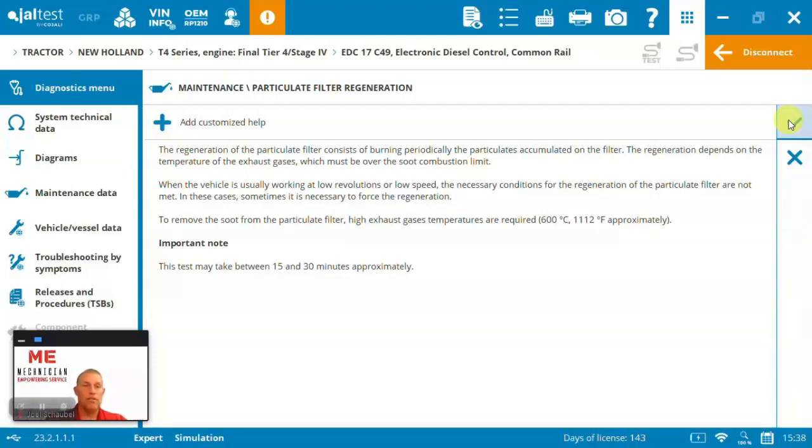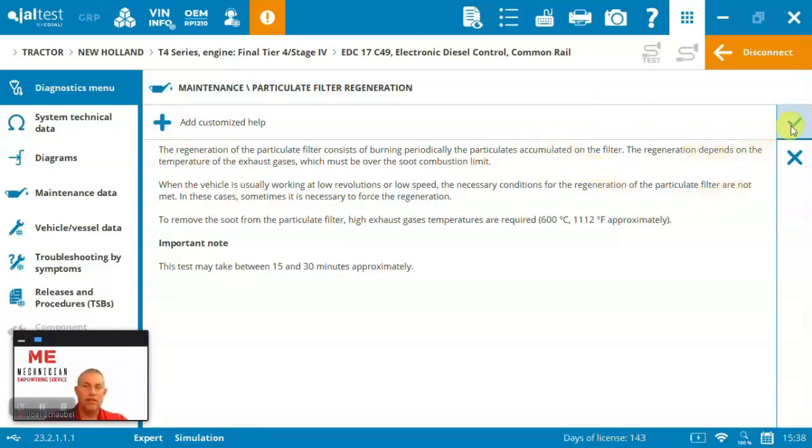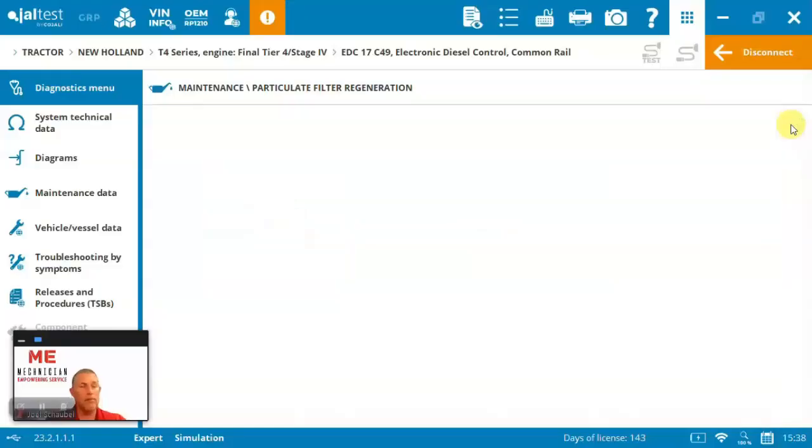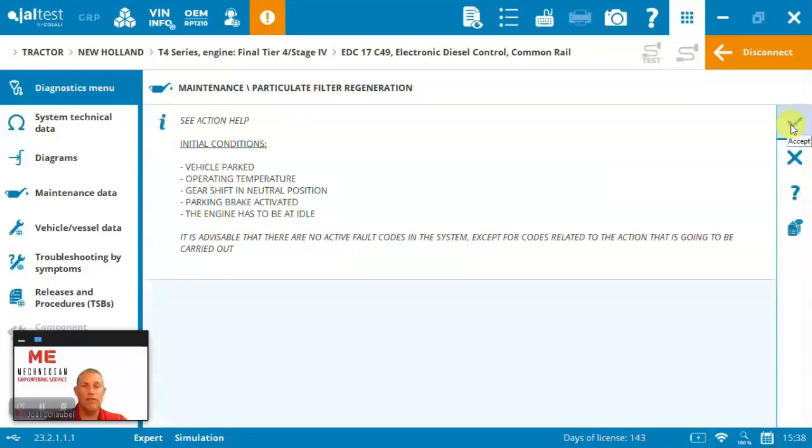They're going to first tell you exactly what's going on or what's going to be accomplished. It's going to burn periodically. It's really hot 1,000 to 1100 degrees Fahrenheit. It's going to take 15 to 30 minutes. Every brand and model is different. Some of them are up to 50 minutes to run.